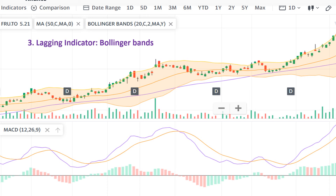The Bollinger Bands provide a measure of volatility and potential overbought or oversold conditions. When the price approaches the lower band and then bounces off, as seen in conjunction with the SMA 50 and MACD confirmations, it suggests a potential buying opportunity. Conversely, touching or crossing the upper band might indicate an overbought market, potentially signaling an exit at these locations when confirmed by MACD crossovers. Together, these indicators provide a comprehensive view of the market, allowing traders to make more informed decisions by confirming trends and identifying optimal entry and exit points.